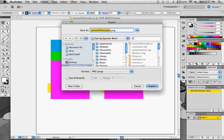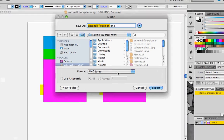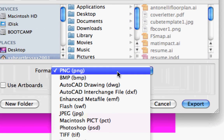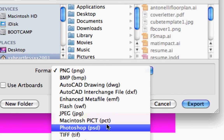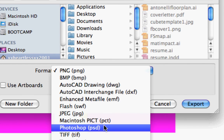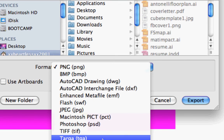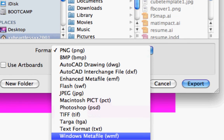Then you have your options here. You have PNG, Bitmap, JPEG, TIFF, and PSD.